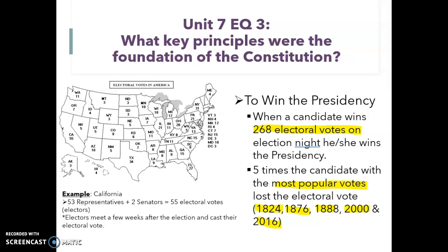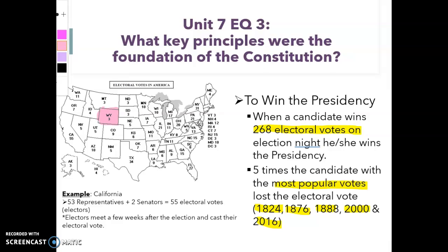The idea behind the electoral college is it protects those smaller states. It also puts a cap on states like California, Texas, New York, or Florida, which have very large populations. It makes sure that all states get a say — not necessarily an equal say, but a say nonetheless.